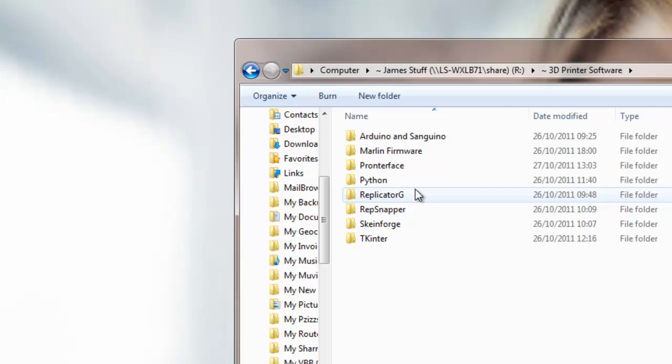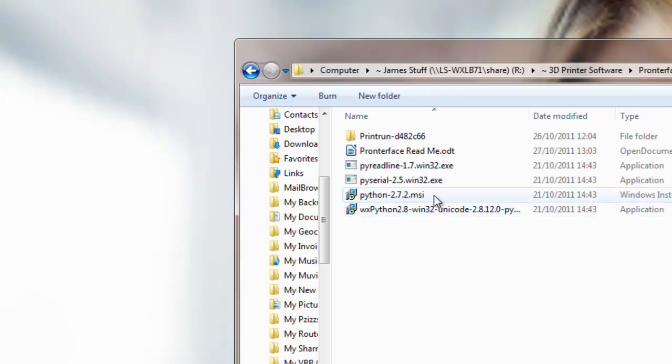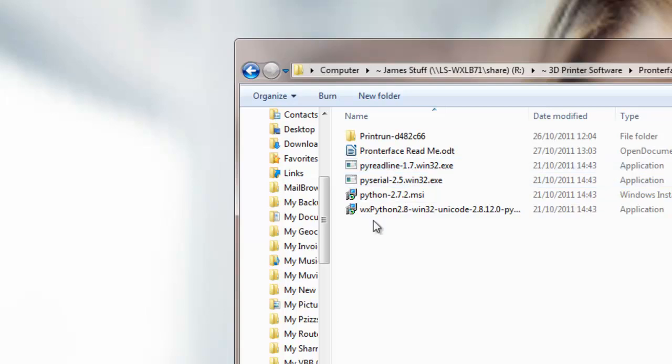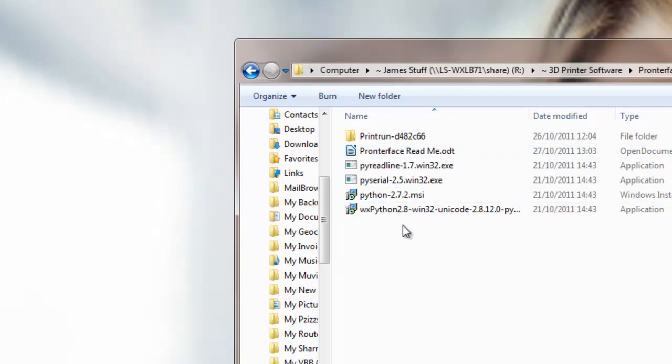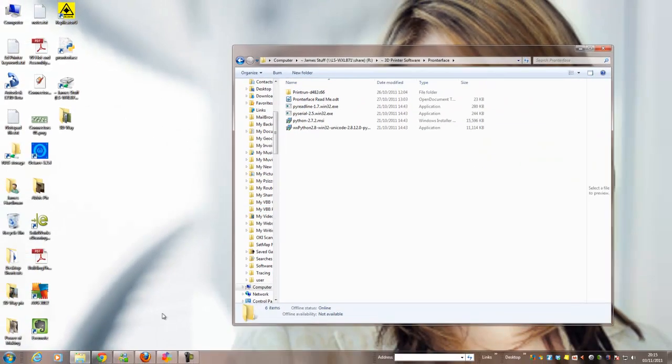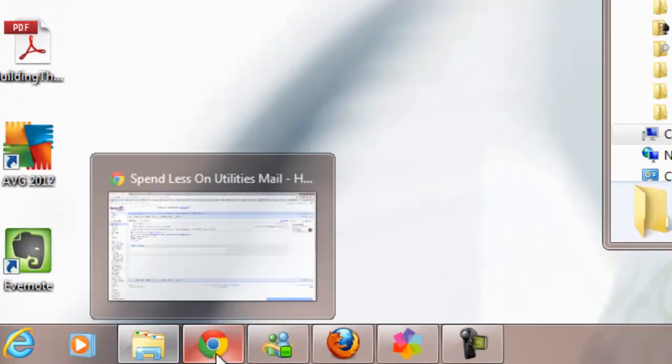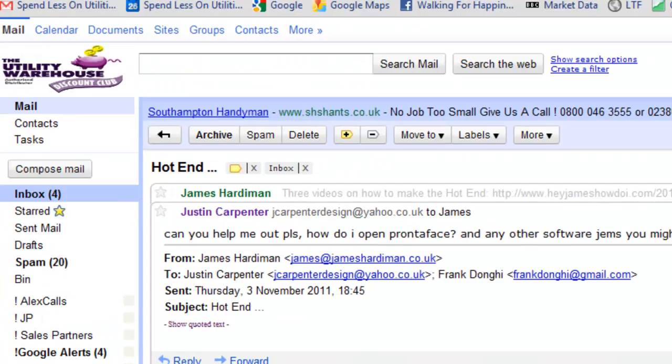But in the Printerface folder here we've got Python, PySerial, PyReadLine, WXPython and all of that needs to be installed in the order that it says on the Mendelparts.com website.